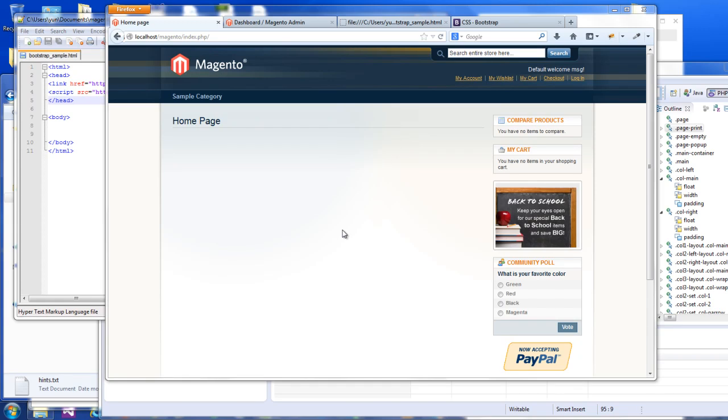What's up everybody? This is part 2 of how to create a responsive Magento theme. Part 1 went over a very important file structure and how Magento file structures work.